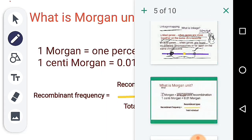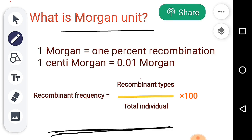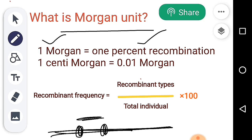Next, what is a Morgan unit? A Morgan unit is a very important unit. Here, 1 Morgan indicates 1% recombination — that means the two genes are 1 Morgan distance apart. Also, 1 centimorgan is equal to 0.01 Morgan.